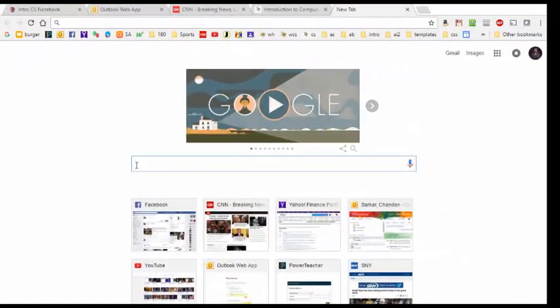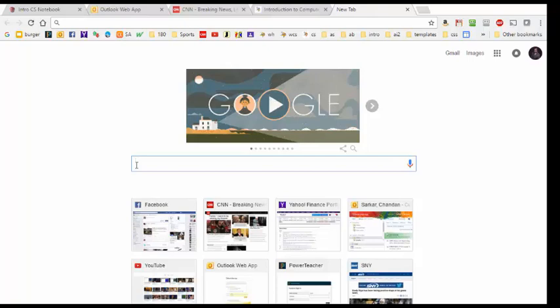To create our web-based notebook we first need to navigate over to Google Sites.